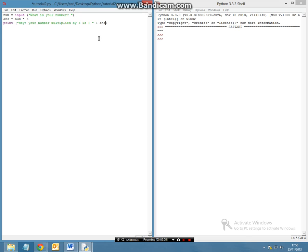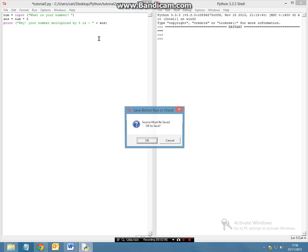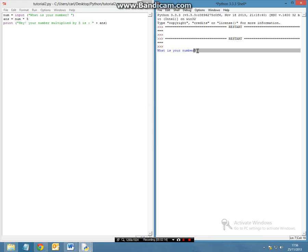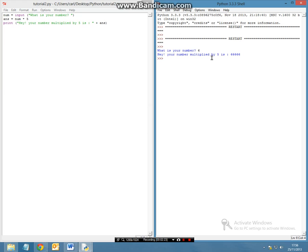So now let's press F5, make sure your module is saved and now in the console log we are given a question saying what is your number? So I am going to say the number is 6,